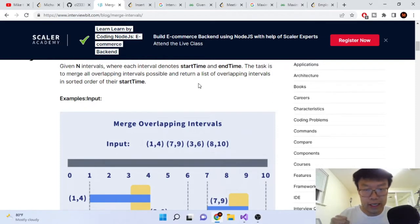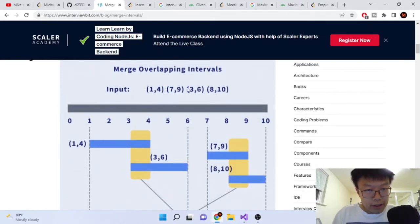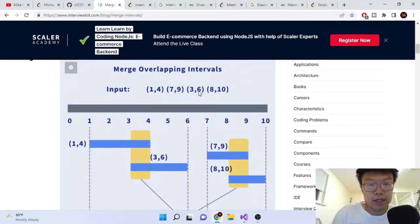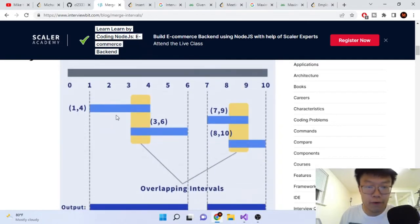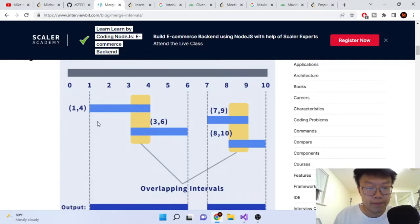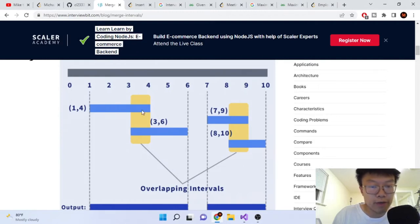An interval has a start and an end time. Here is an overlapping interval example. Let's say our input is [1,4], [7,9], [3,6], and [8,10]. In our first case, we see 1,4 is overlapping with 3,6. The reason why it overlaps is because the start of 3 is between 1 and 4. So that's why they're overlapping.